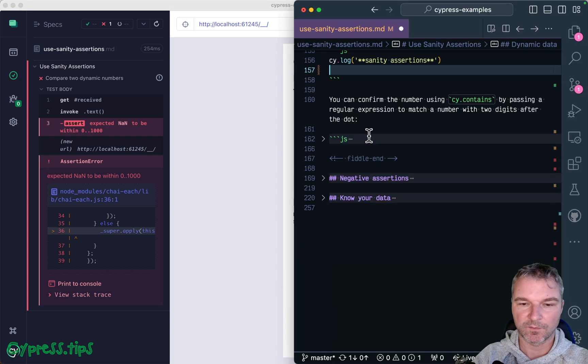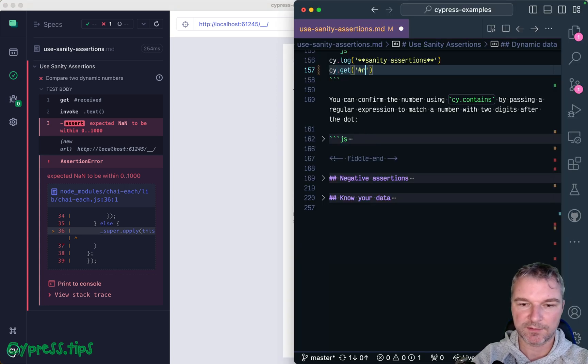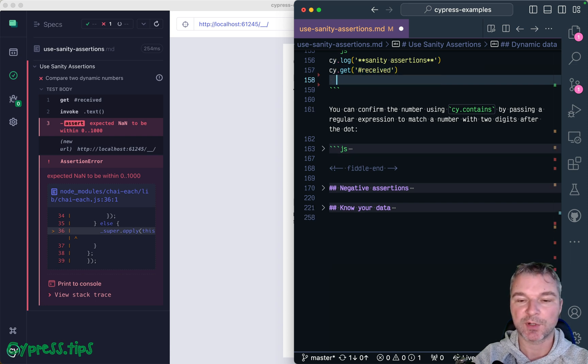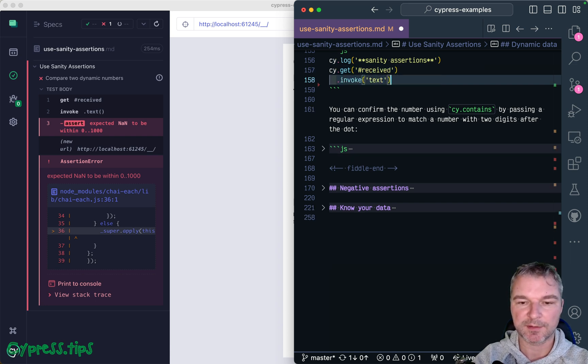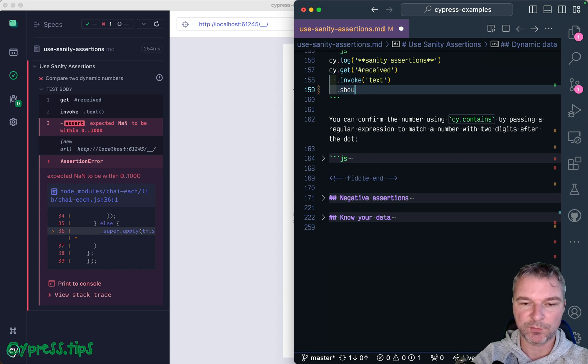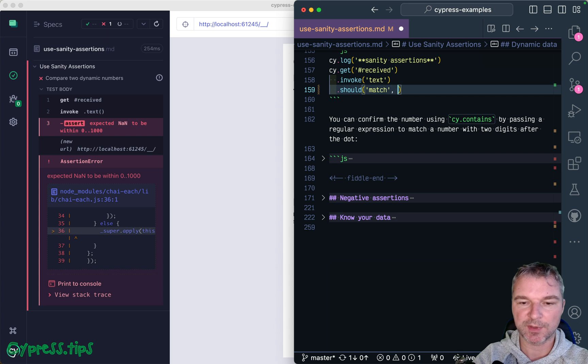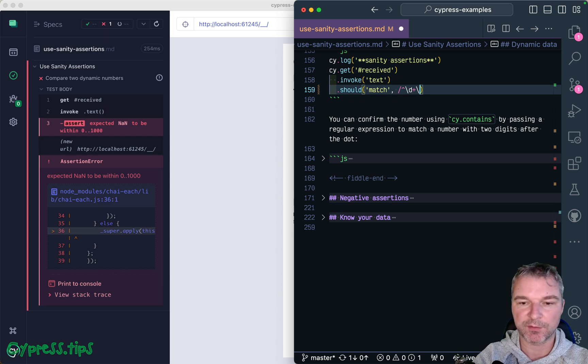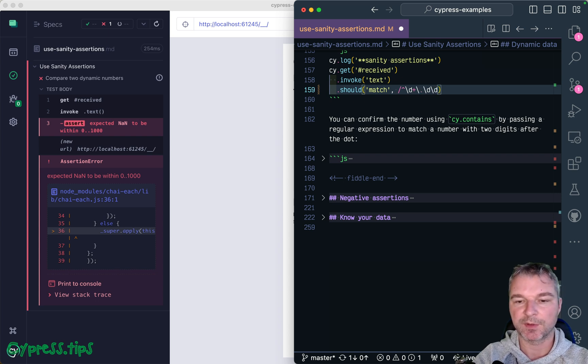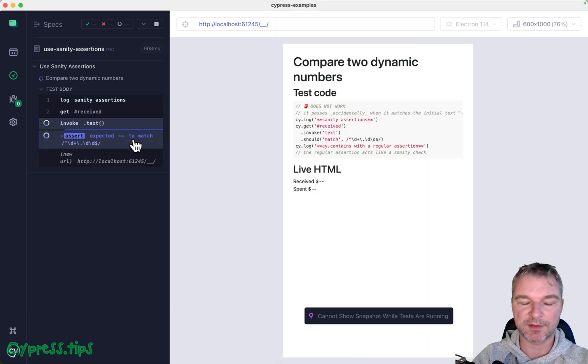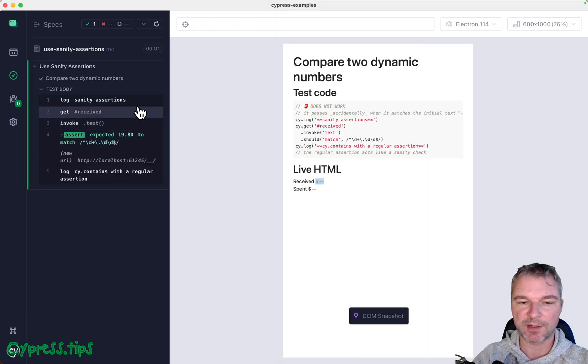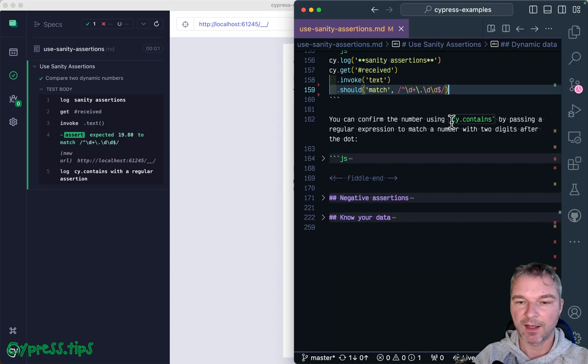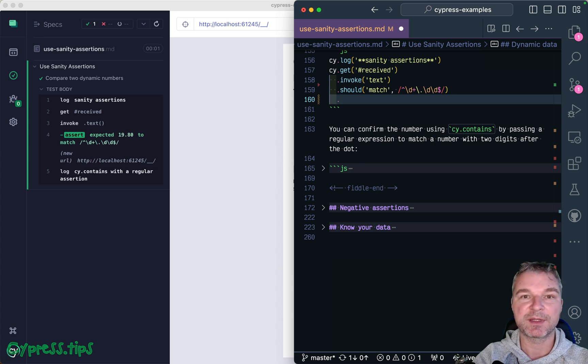So we can get the received, it's a query, it will retry. Invoke text, it's a query, it will retry. And then we can use an assertion should match and we can give a regular expression to match the text. So we have one or two digits followed by a dot and two numbers for the cents. So in this case, notice it retries, retries until we actually get 19.80 inside the element.